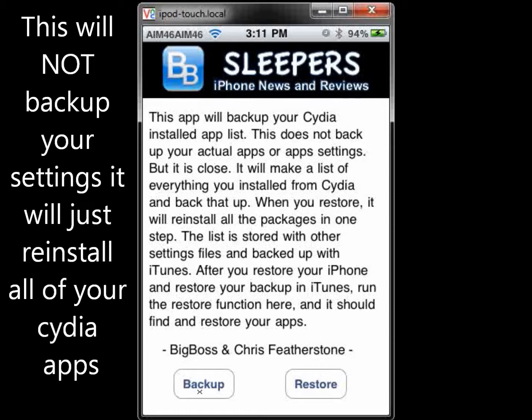Let's say you want to upgrade to the newest firmware and re-jailbreak your iPod, but you don't want to lose everything you have from Cydia. With this, just like I said, click Backup and then go ahead and upgrade and re-jailbreak.